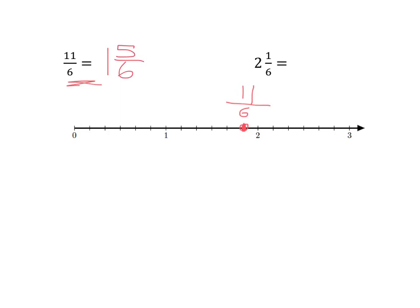I can see that on the number line quite easily — I've got one and five-sixths. So eleven-sixths and one and five-sixths are the same thing. What about two and one-sixth? To get to two and one-sixth, I've got to go two and one more sixth. So this is the point two and one-sixth. To turn that into an improper fraction, I say two times six, which is twelve, plus one, which is thirteen. So I get thirteen over six. You should be able to see that — you've got six, twelve, thirteen. You've got thirteen-sixths.